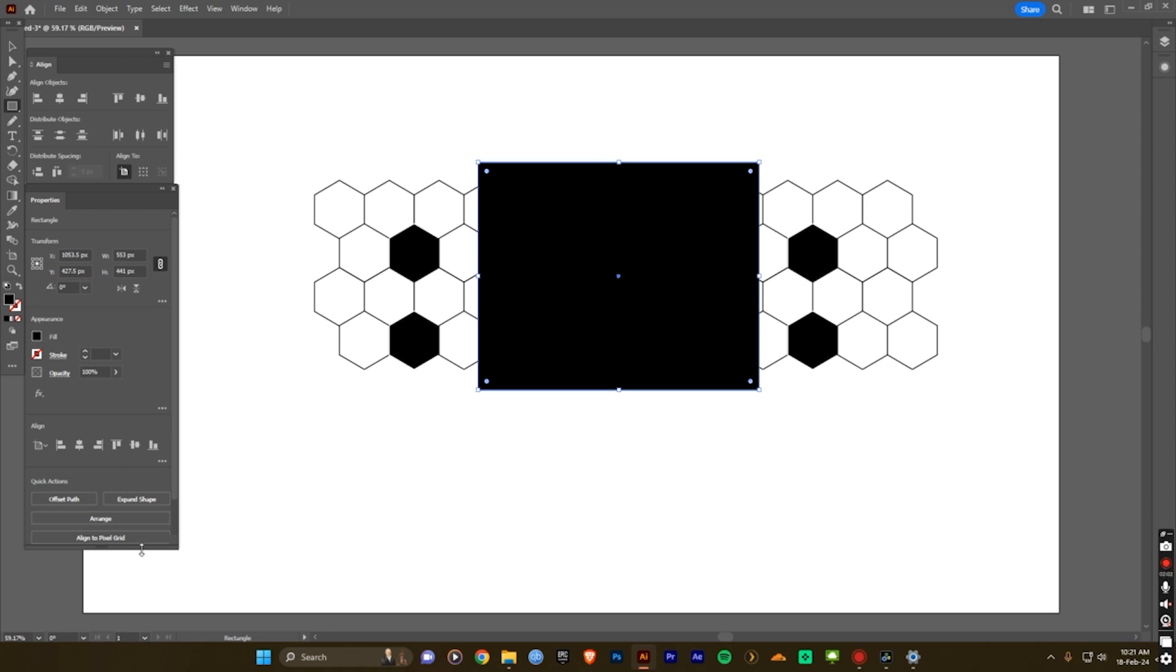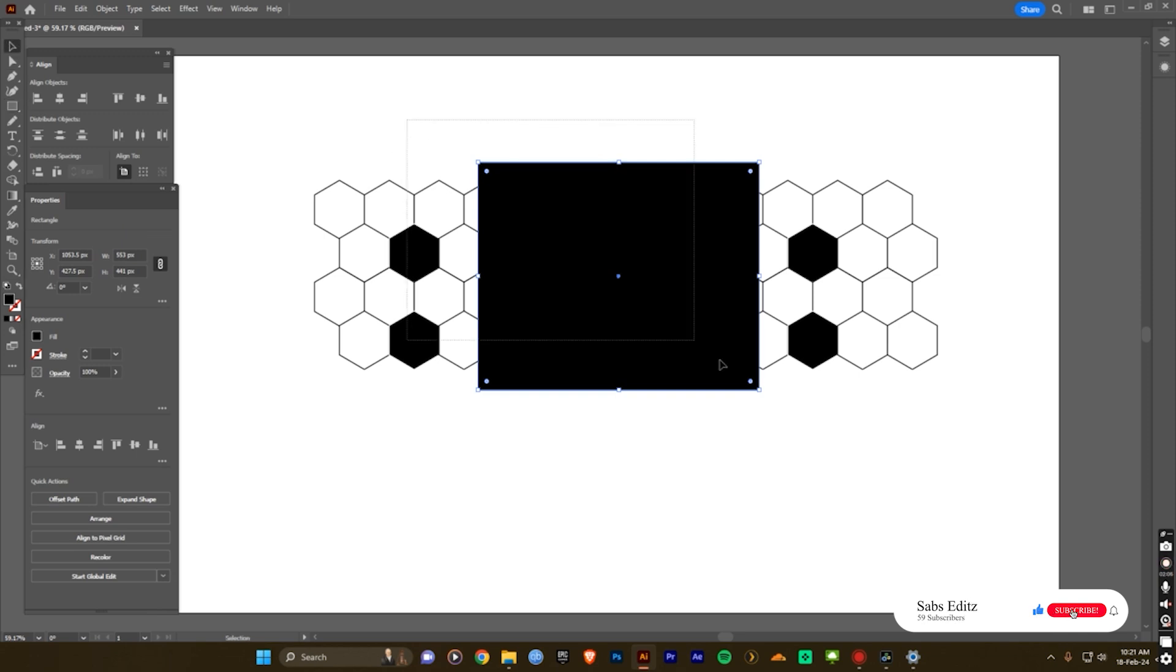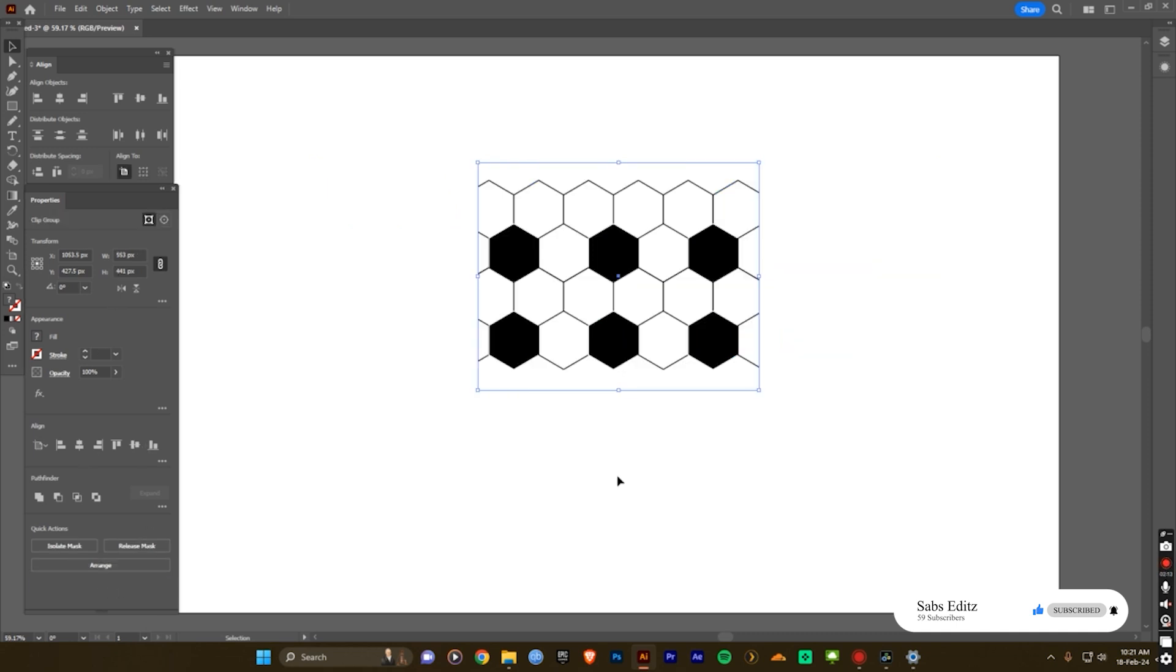Now if you need to clip, you need to create a clipping mask. So now select both, go to the properties, you can see here, make a clipping mask. So now the football design is ready.